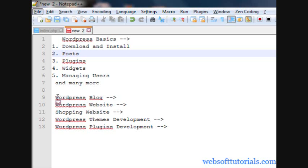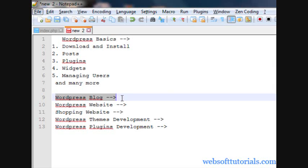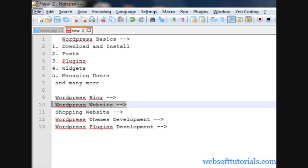After that, firstly we'll make a blog with WordPress, because when WordPress was started it was used to make blogs. So firstly we will make a blog, then after that we will make a simple website with WordPress.